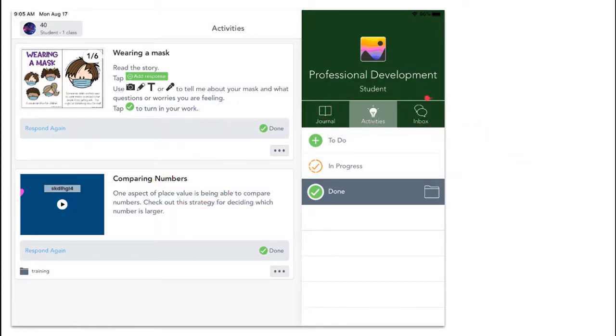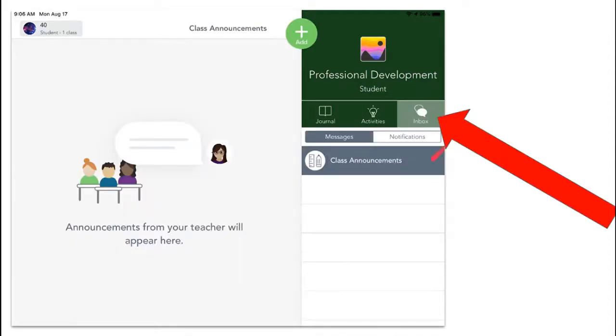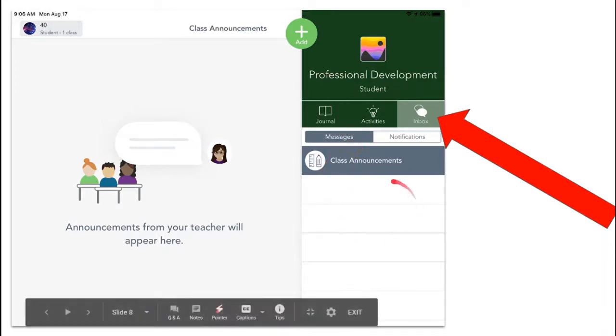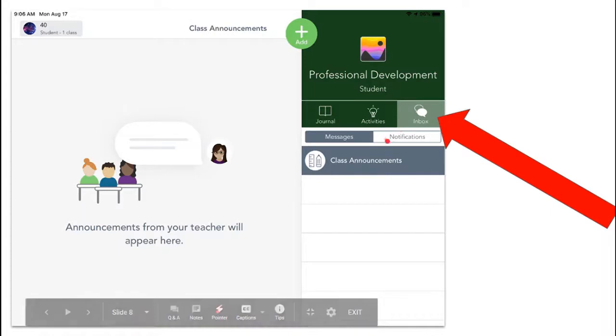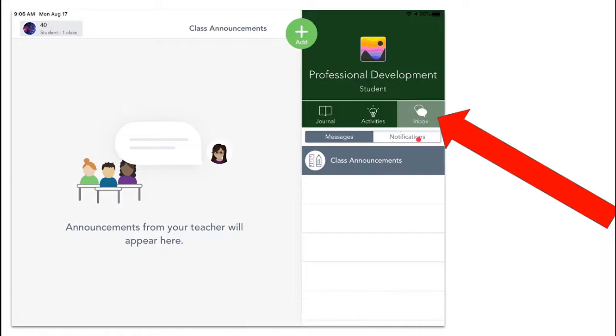Another tab that I have is the inbox tab. The inbox tab is where I'm going to get messages from my teacher, so when she sends announcements, that's where they're going to show up. I also have a notifications tab that can show me recent things that have happened in Seesaw.